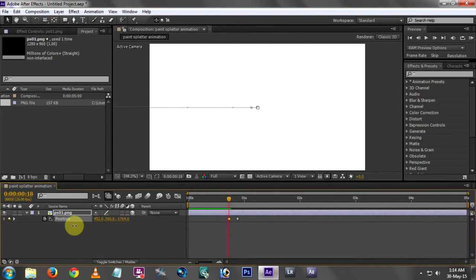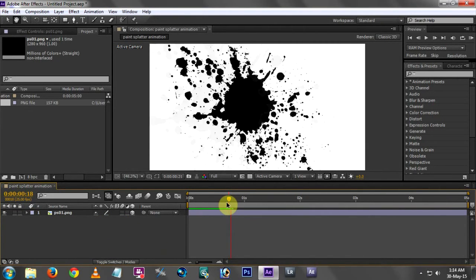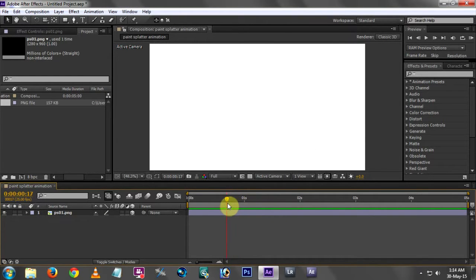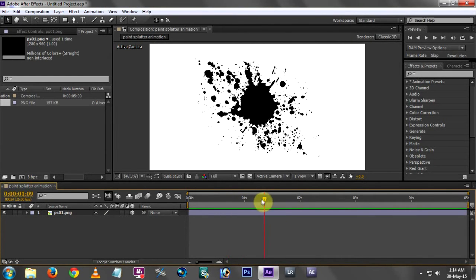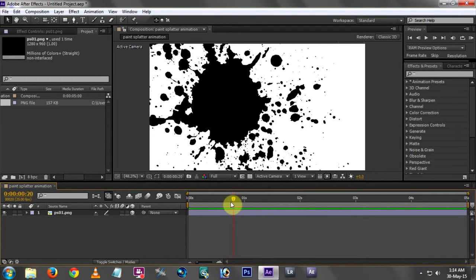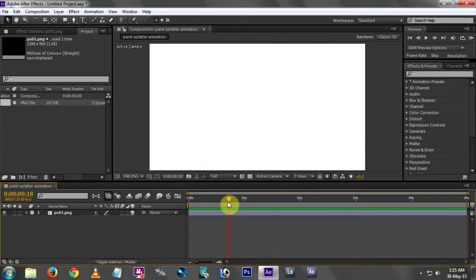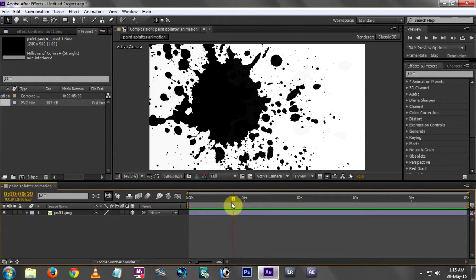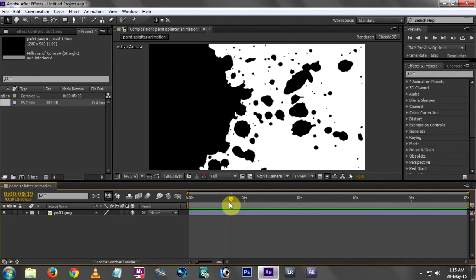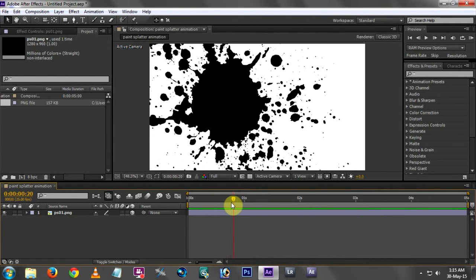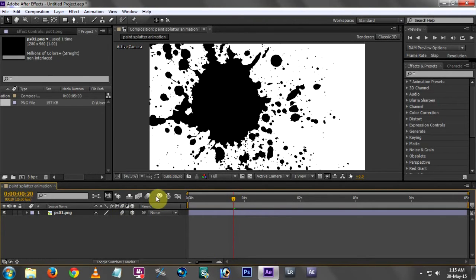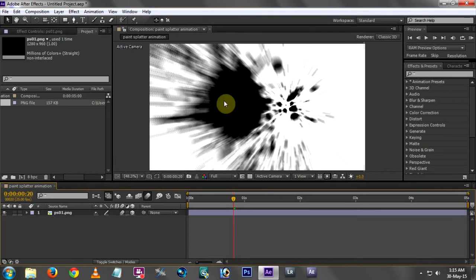Now I am going to play the animation. I am going to animate the screen by adding a background. I am going to add a blur here — the blur switch in the composition.